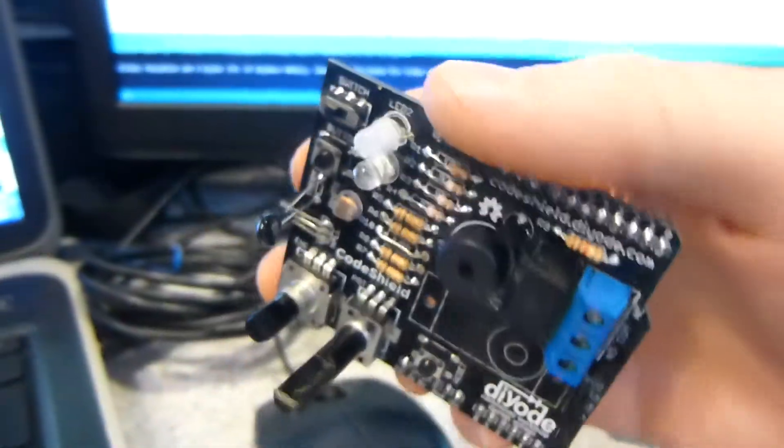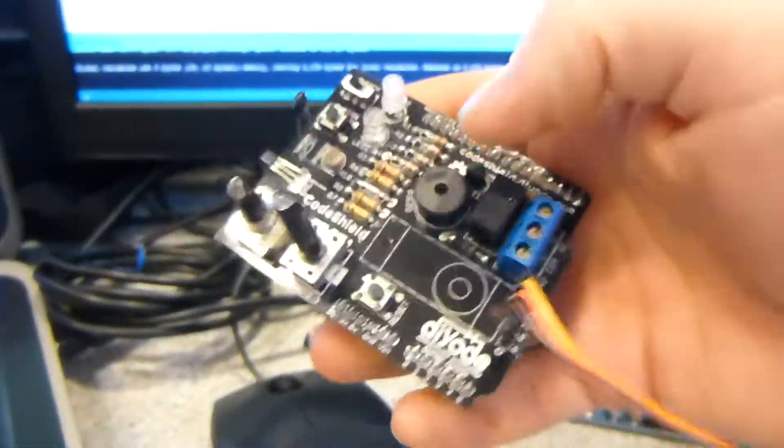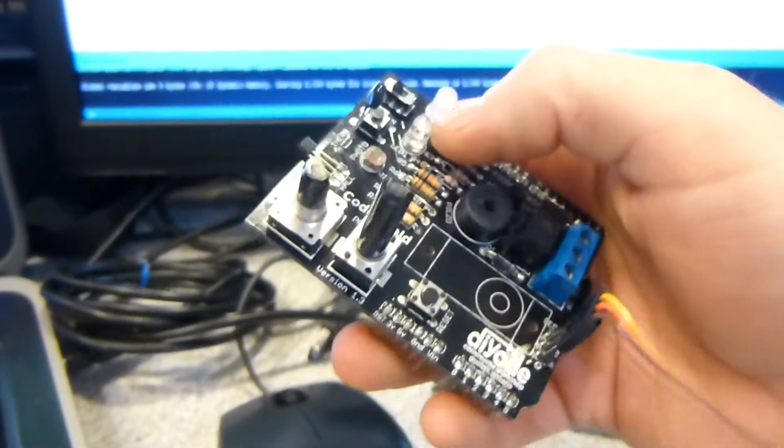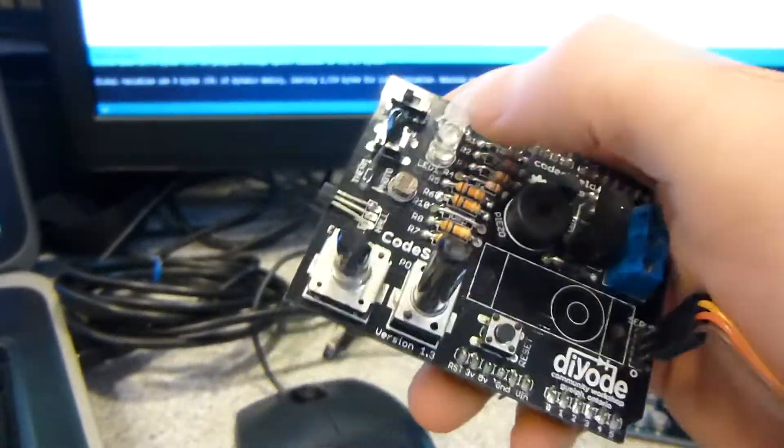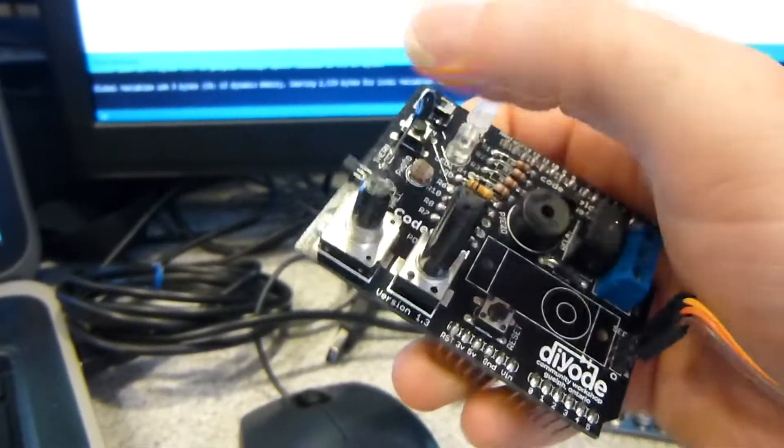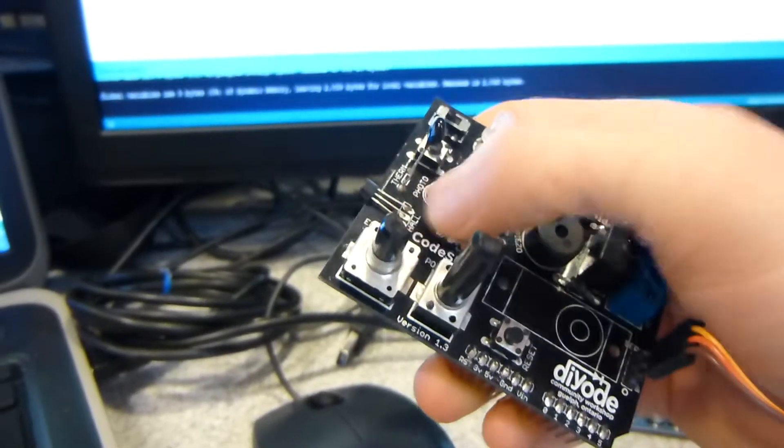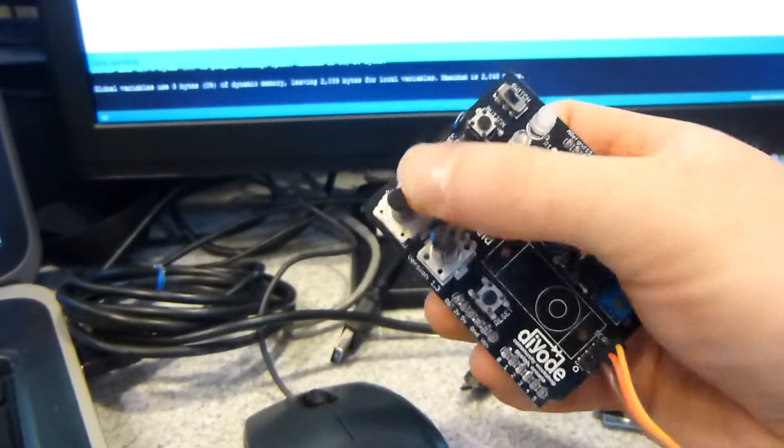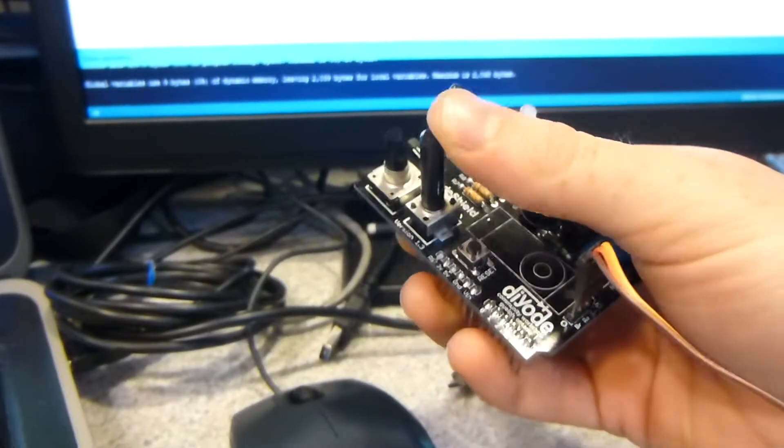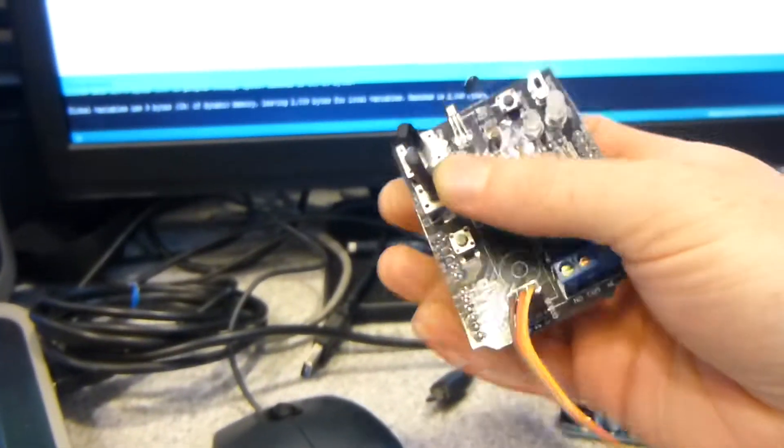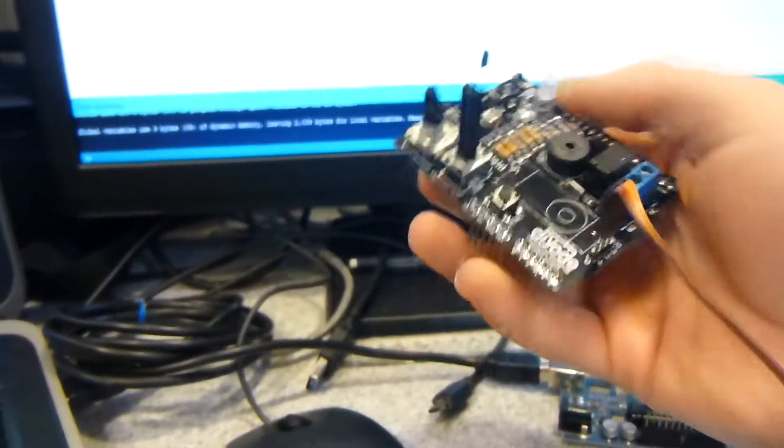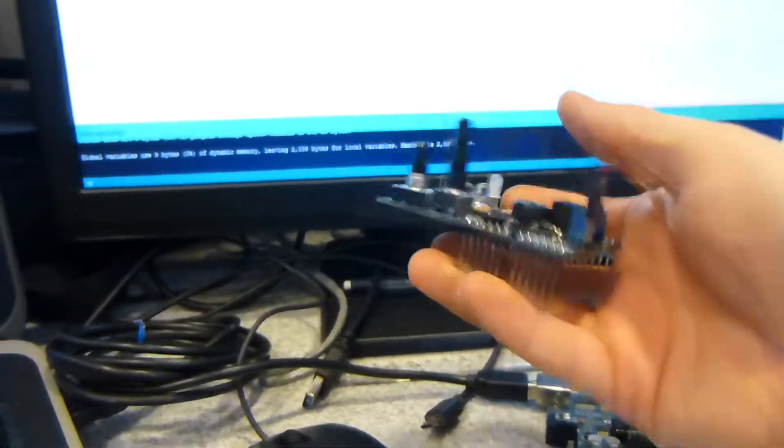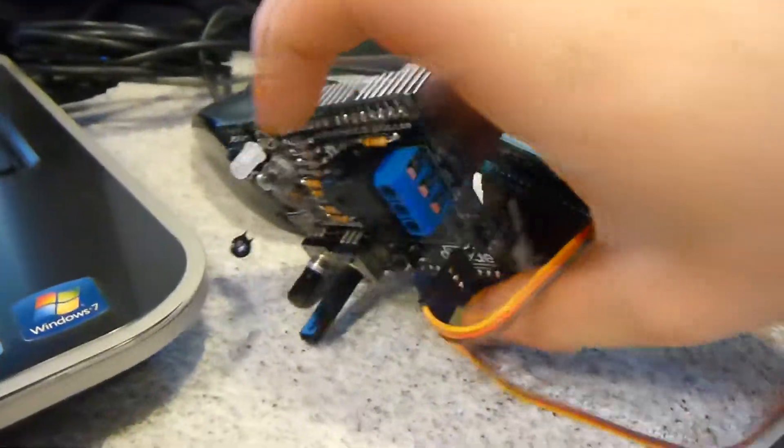But this was actually designed by another Makerspace, and it's got a buzzer, relay, two LEDs. This is actually an RGB LED, two switches and a button, thermistor, hall effect sensor, light sensor, encoder, and a variable resistor, potentiometer. So it's a really nice little kit, and it's also got a servo motor.